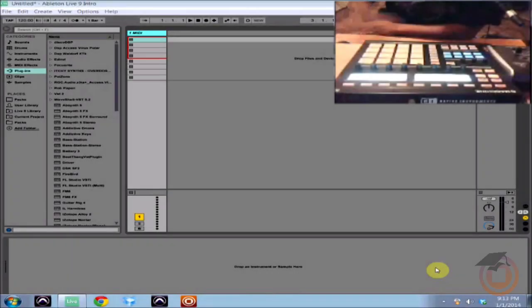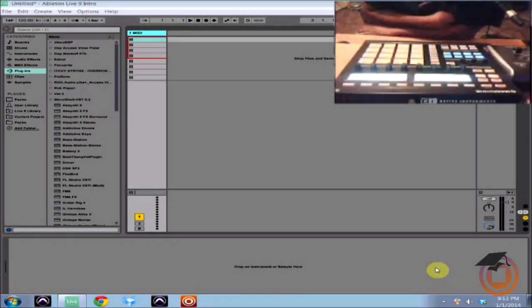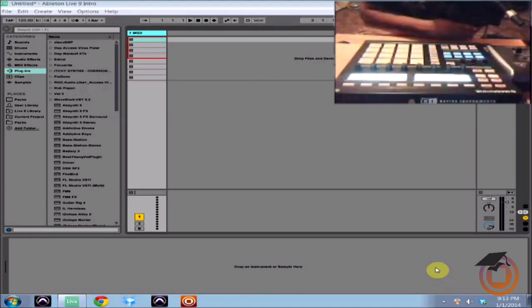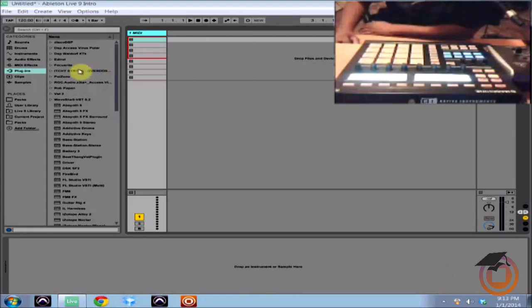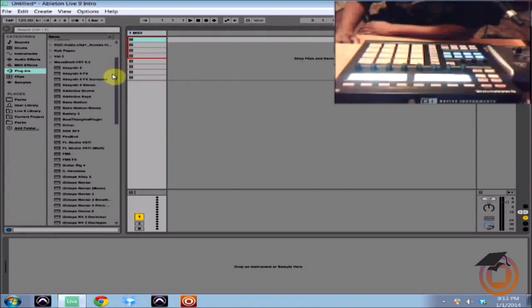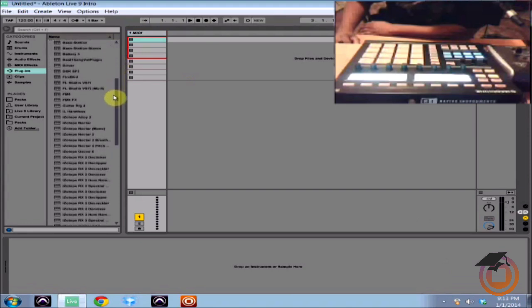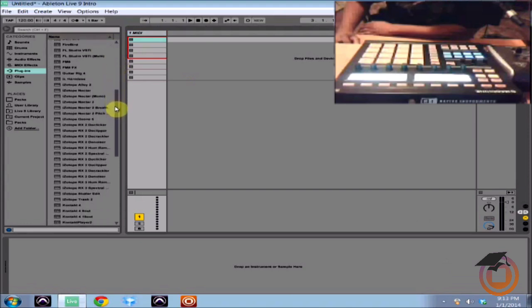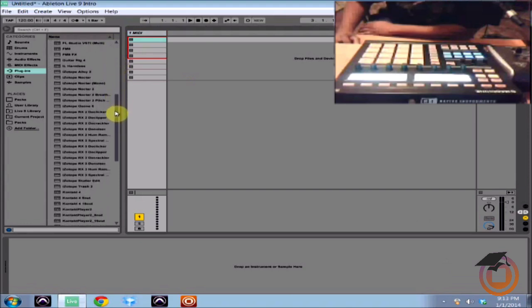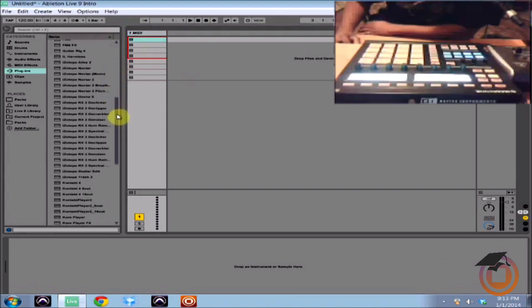Hey what's going on Machine Masters, this is James Jackson here with another Machine Masters tutorial. What I'm going to show you today is how to use Machine 2.0 inside of your DAW of choice. For this I'm going to be using Ableton Live 9.